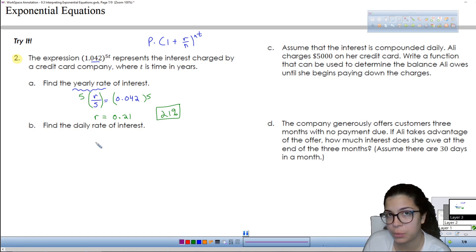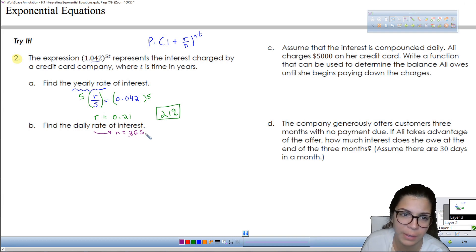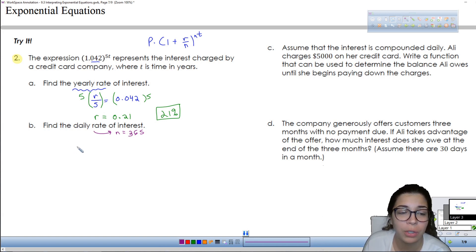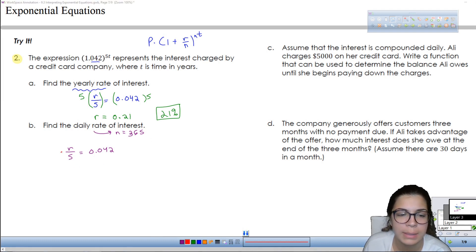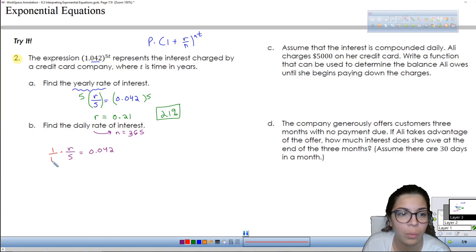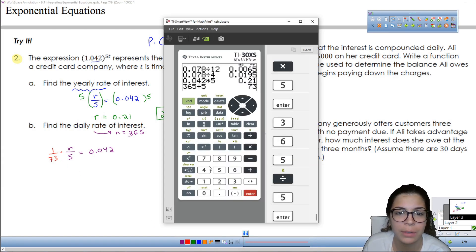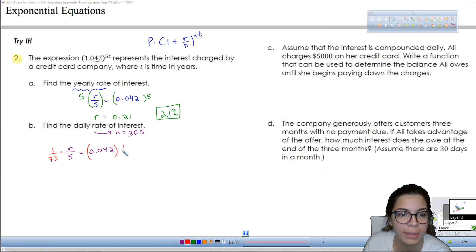For the daily rate, daily means n is 365. We could take r over 5 — which we know is 0.042 — and figure out what to multiply by to get 365 in the denominator. 365 divided by 5 is 73, so multiplying by 73 gives us 365 in the denominator. We do the same to the right-hand side, which gives us the daily rate. Instead of multiplying by 1/73, we can divide by 73 — it's the same thing — and we get approximately 0.0006.